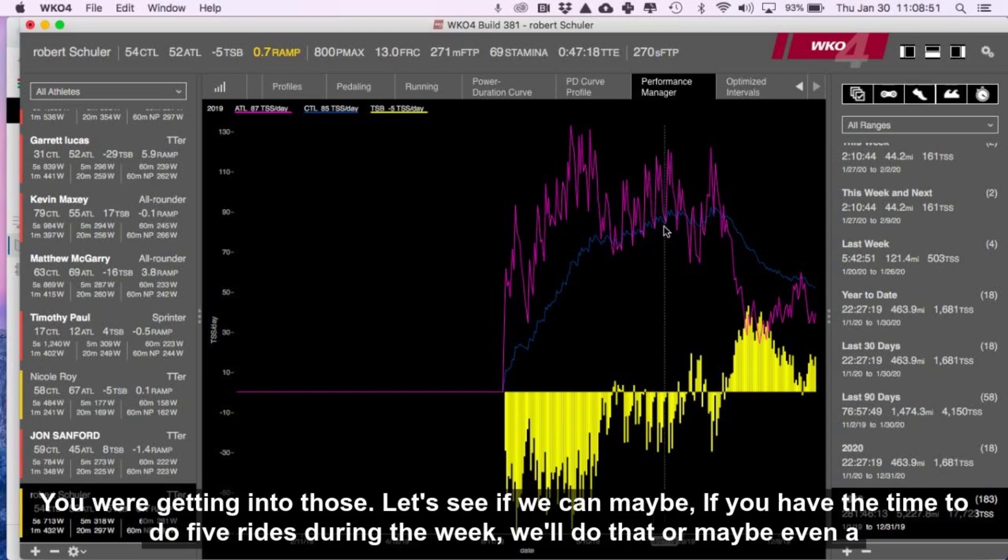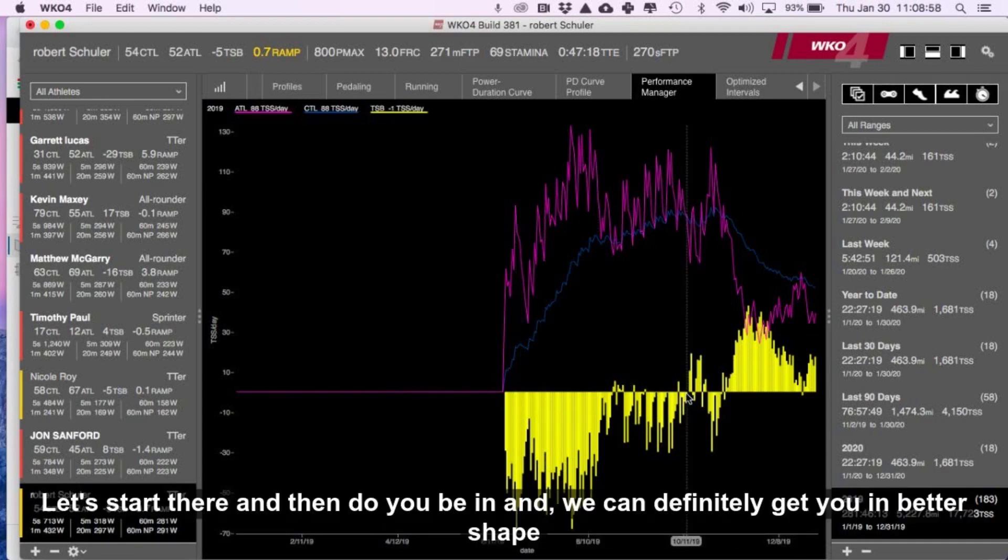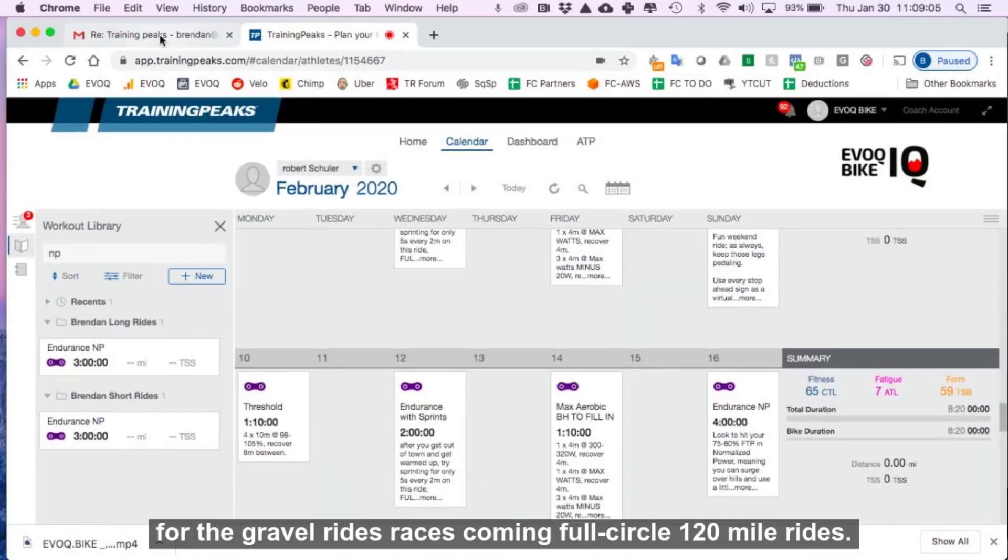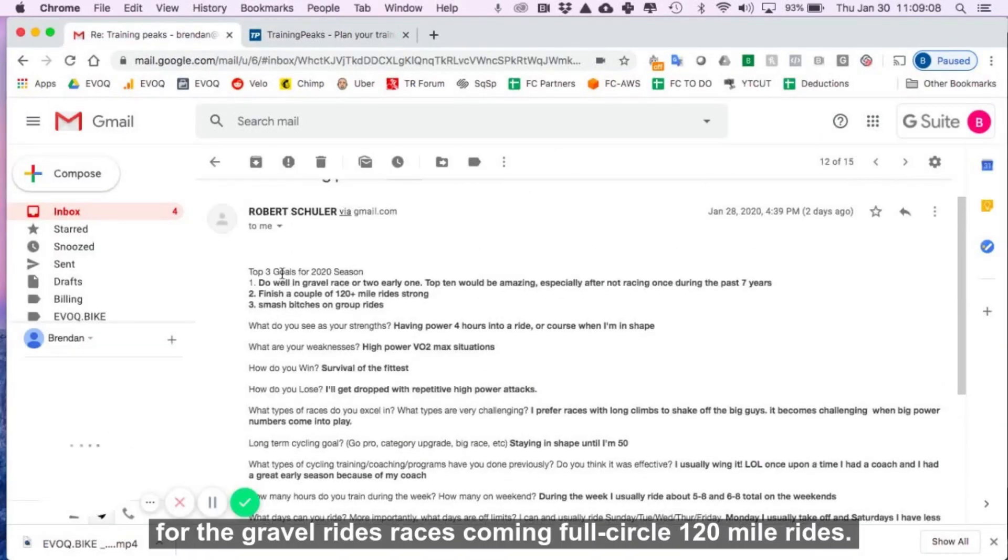So let's see if you have the time to do five rides during the week, we'll do that. Or maybe even, what about double sessions? So let's start there, and then we can definitely get you in better shape for the gravel rides, races.